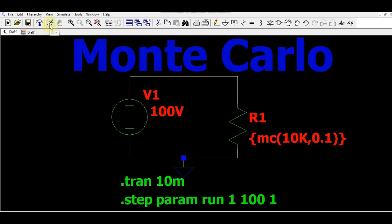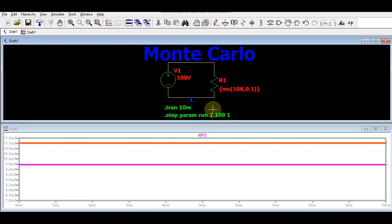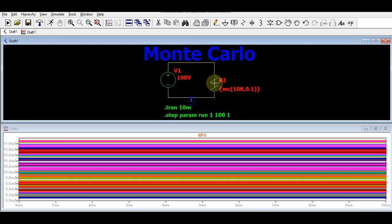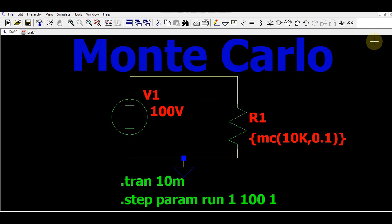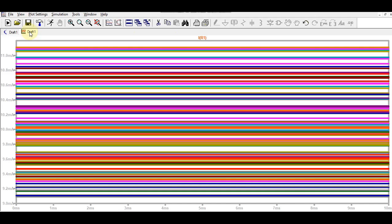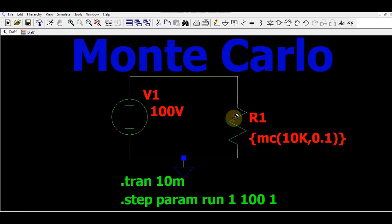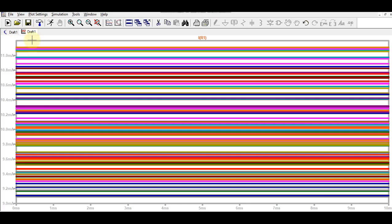Go to the simulation, click on Run, and then click on the current probe on R1. This is your circuit window and this is your waveform window. You can see I(R1) — the current flowing through resistance R1.